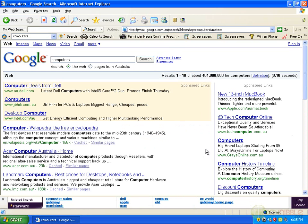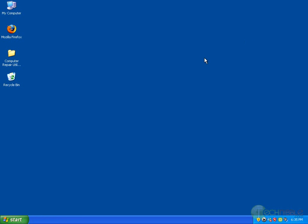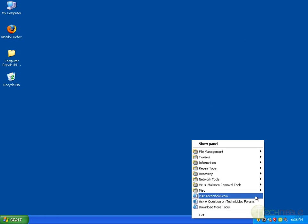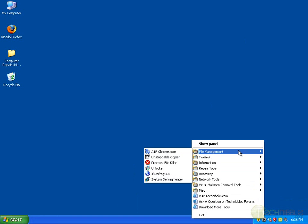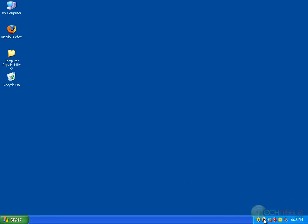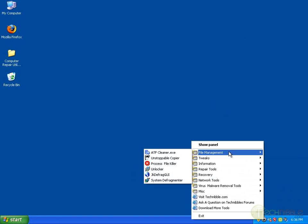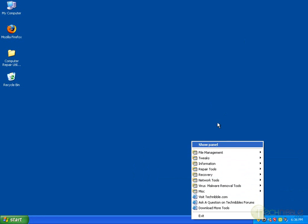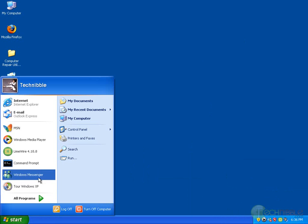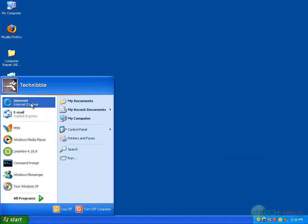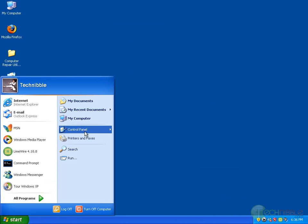To clean this up I'm going to use Technibble's computer repair utility kit, which is a collection of tools that technicians use to pretty well clean up computers. It gives this right-click interface and you can download that from technibble.com. To begin I'm going to remove the toolbars from Internet Explorer.